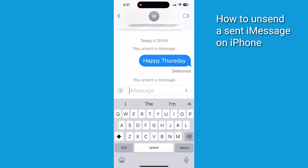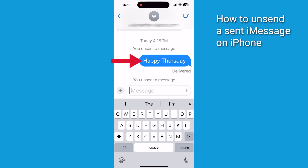Now, you're going to want to remember that you only have two minutes after sending to unsend a message. The recipient might still see a notification that you unsent a message. This feature only works for iMessages — the ones in blue bubbles — not SMS texts, those green bubbles.